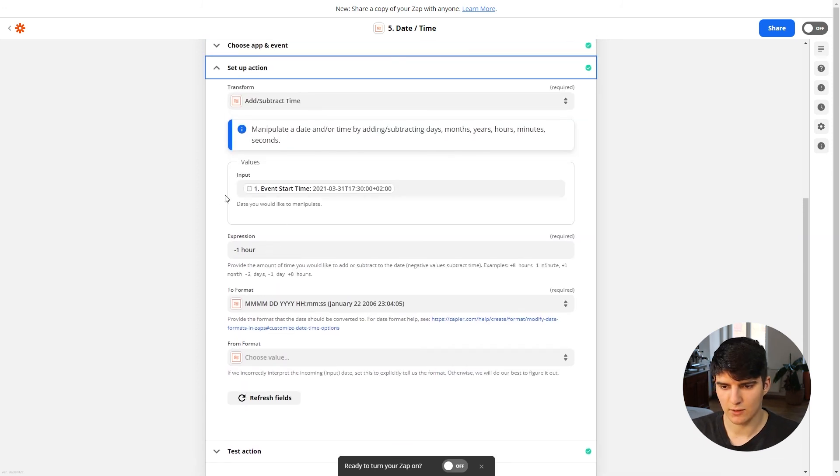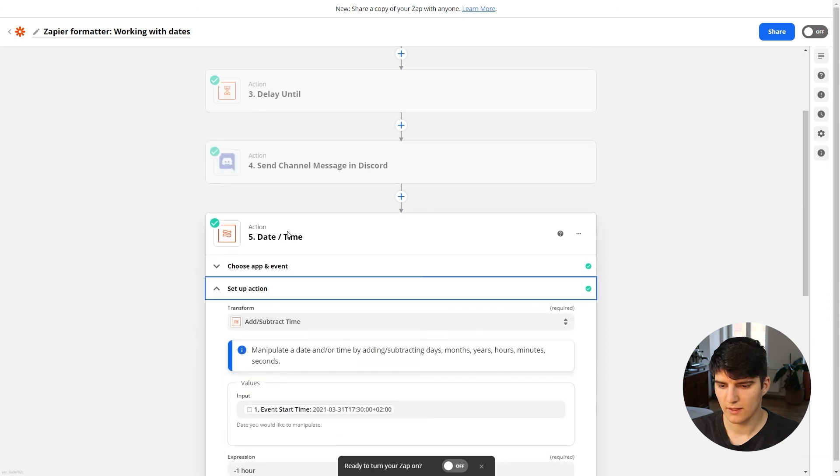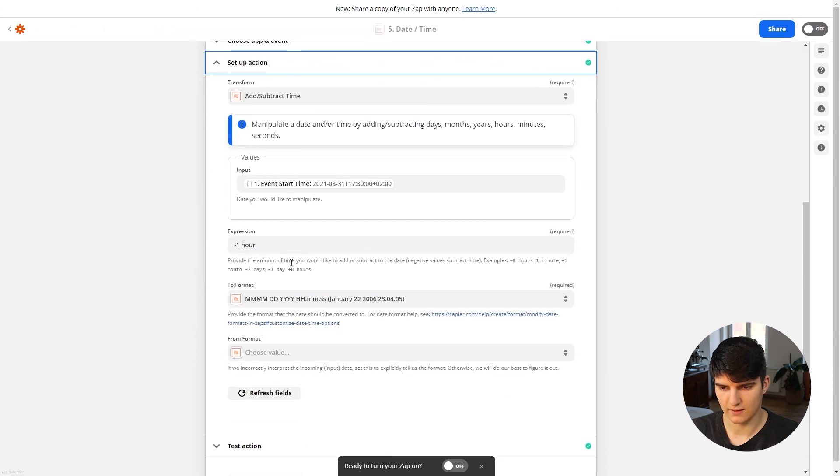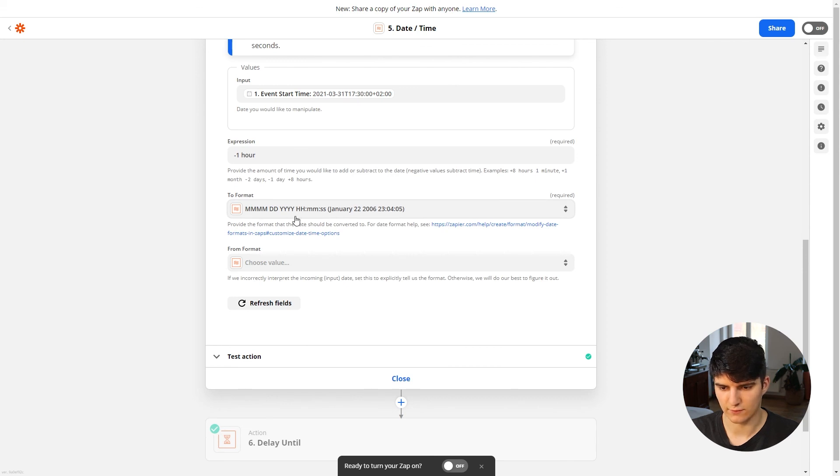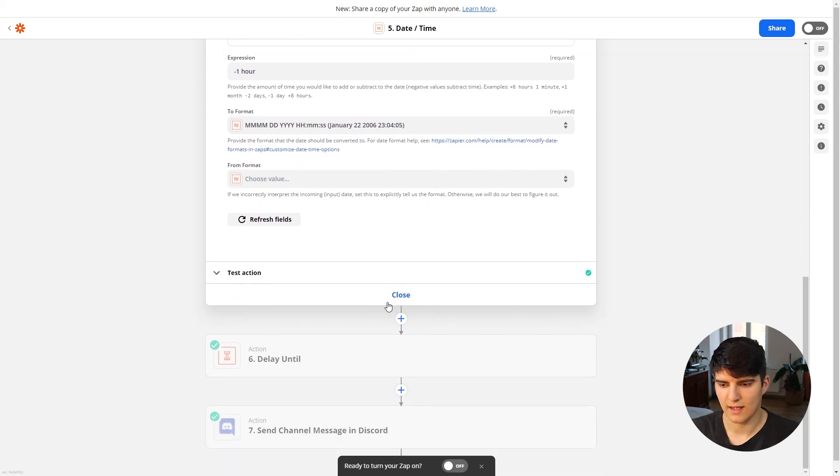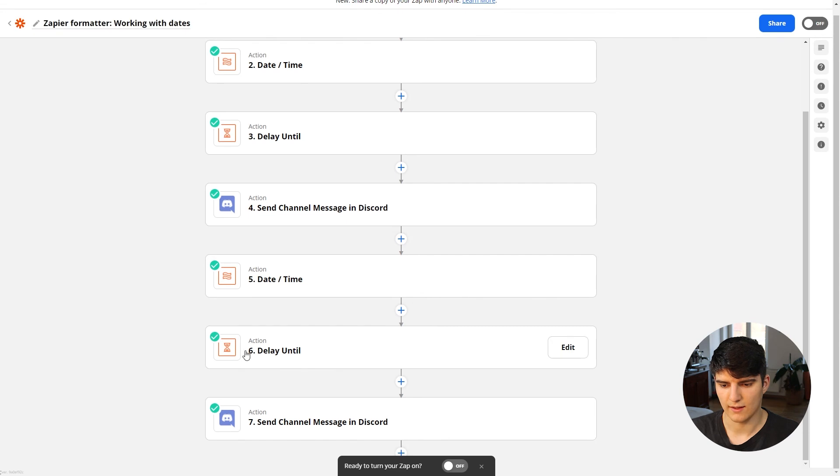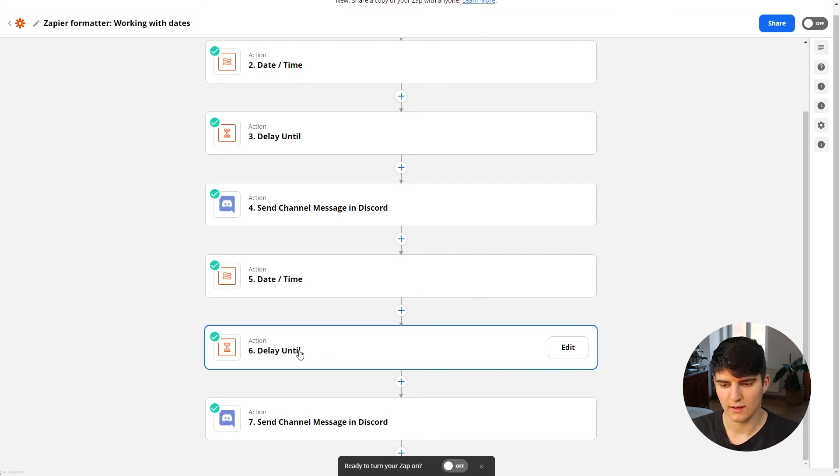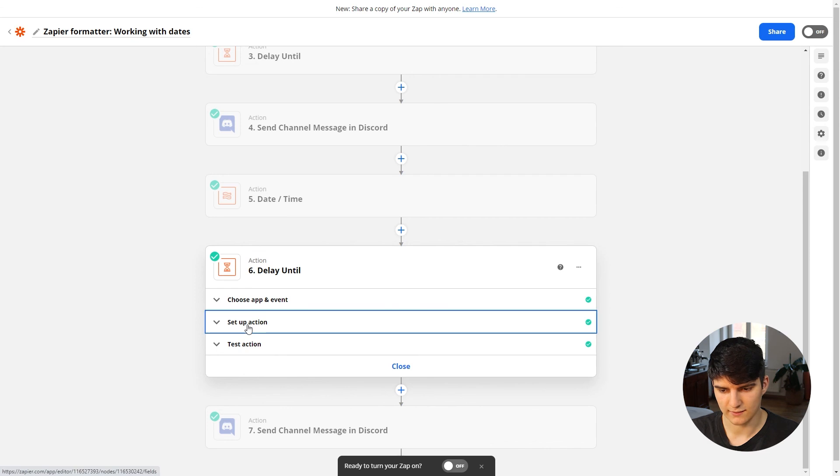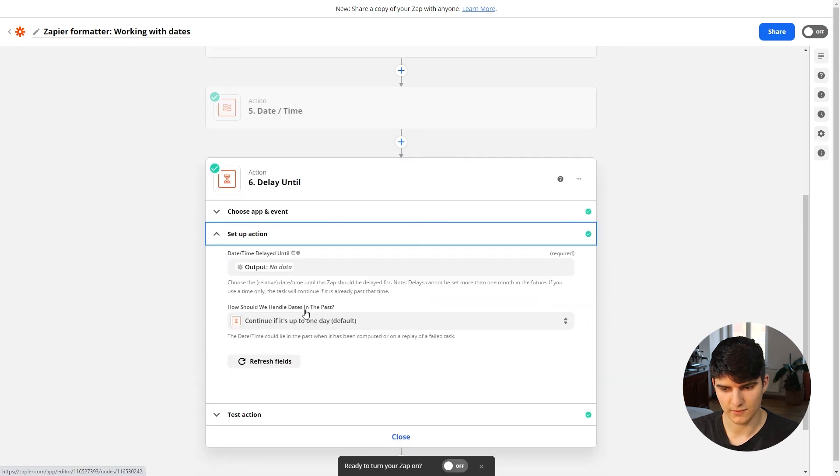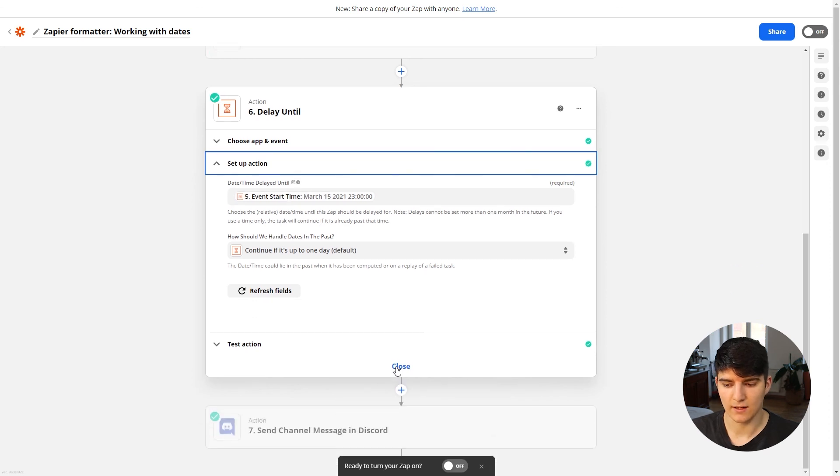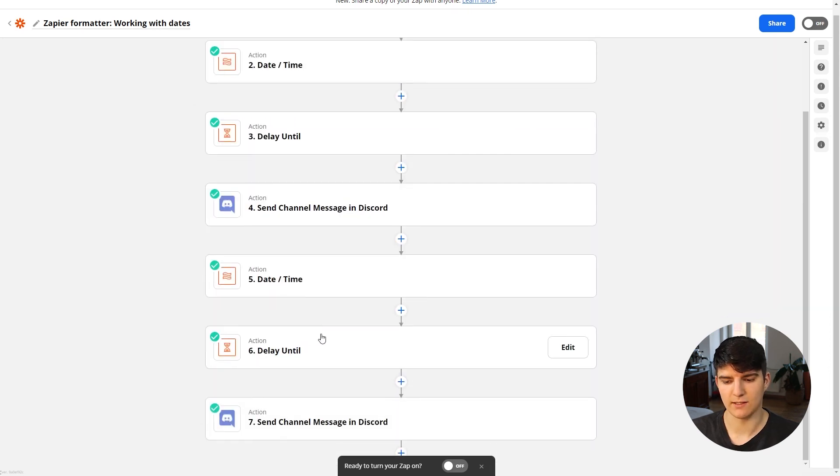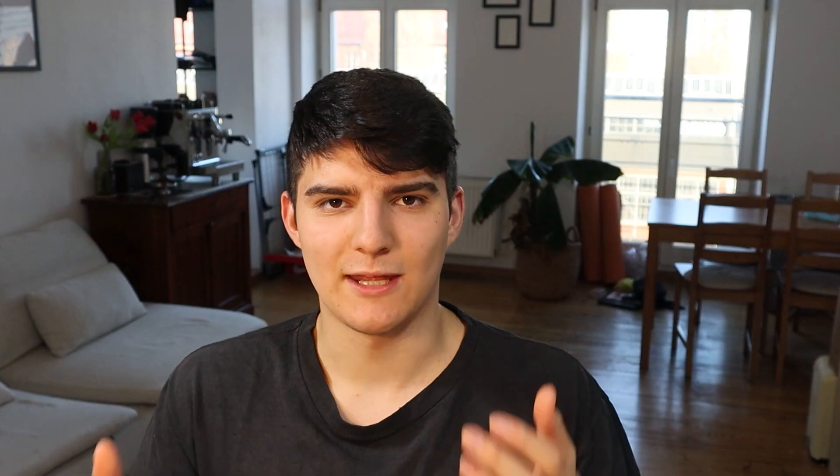This time we want to get the time that's one hour before the meeting actually starts, because we want a second custom reminder one hour in advance so that we just don't forget the meeting. Again, same thing: we input the event start time again from the Calendly trigger up here, and then we subtract a single hour from it, convert it to this format which is just a standard format. And then we can go on and we do the same exact thing over again. Then we delay the Zap again until this date, which is one hour before the meeting actually starts, and then finally we get the second reminder one hour in advance so that we never forget our meeting.